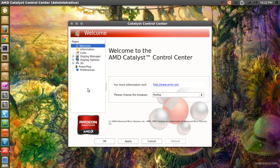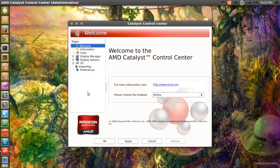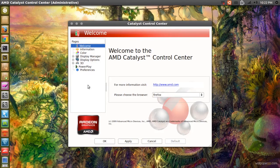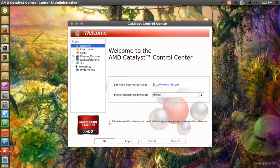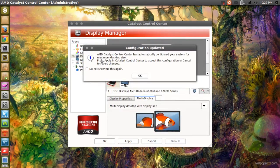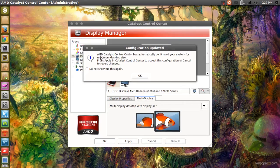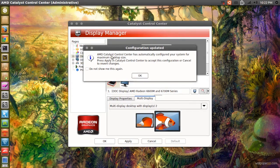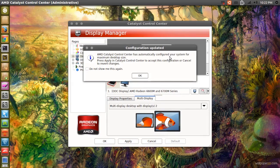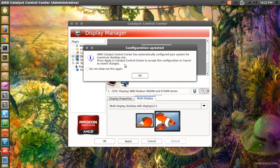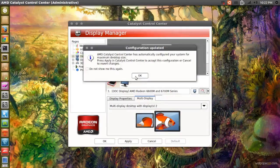When you open the Catalyst Control Center, it will show you this welcome screen. Welcome to the AMD Catalyst Control Center. We don't need that, we want to go to display manager. It says configuration updated. AMD Catalyst Control Center has automatically configured your system for maximum desktop size. Just press okay.